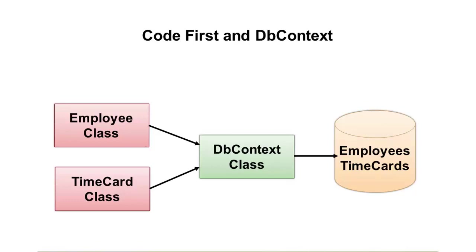It's very simple and it's very clean once you understand the fundamentals of it. So let me show you a demonstration of how we can get started installing Code First with Entity Framework 4.1 and how we can start writing our classes and our DB context.